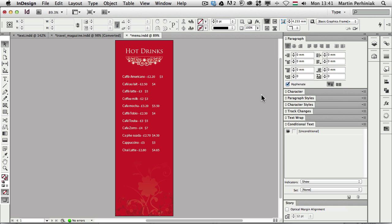Hello and welcome to VectorTuts+. My name is Martin Perhiniak. Today I'm going to talk about how to use conditional text in InDesign.